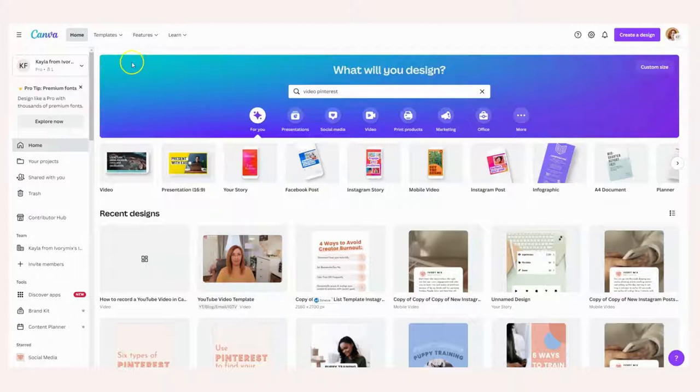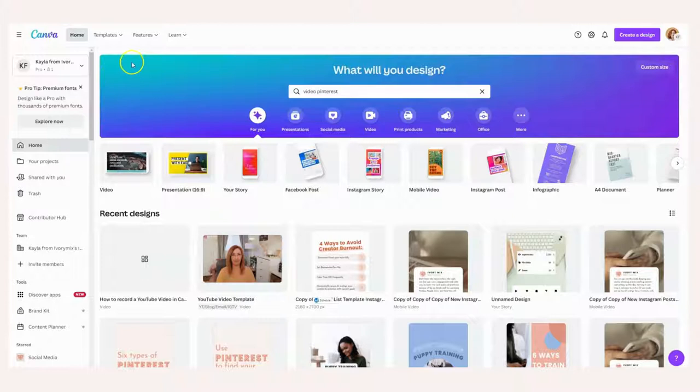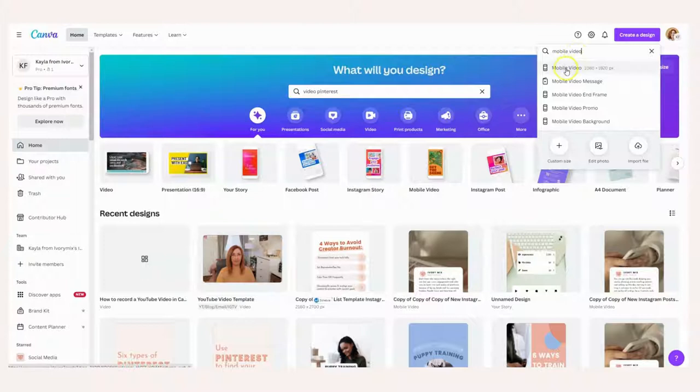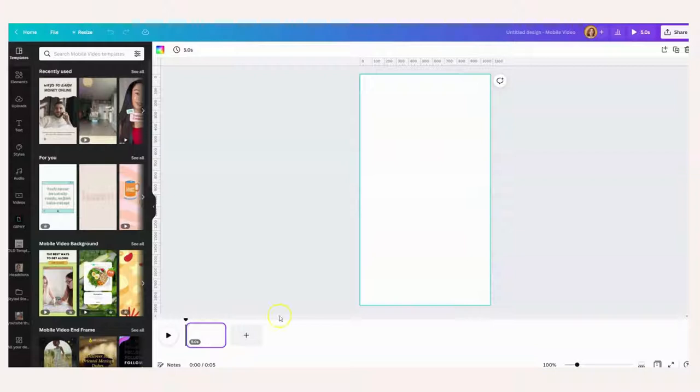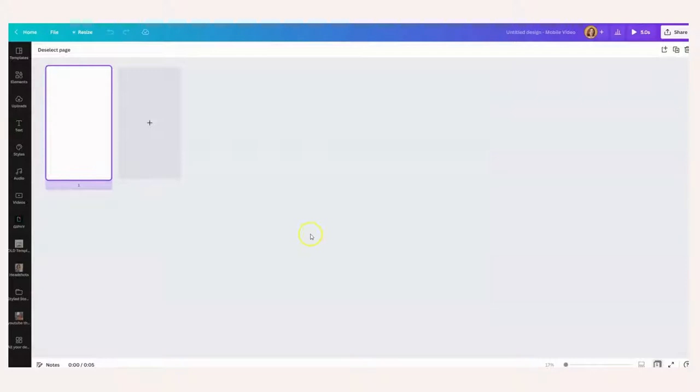Now, you'll come over to Canva and go to create design, and you're going to type in mobile video. This is going to give you a mobile size 9 by 16 video template to start with for your Instagram Reel. Now, the thing with Instagram Reels is they tend to perform really well at anywhere between seven seconds and 15 seconds. So that's what I'm going to do for this Instagram Reel - no longer than 15 seconds, but I need to know the pace of my music.